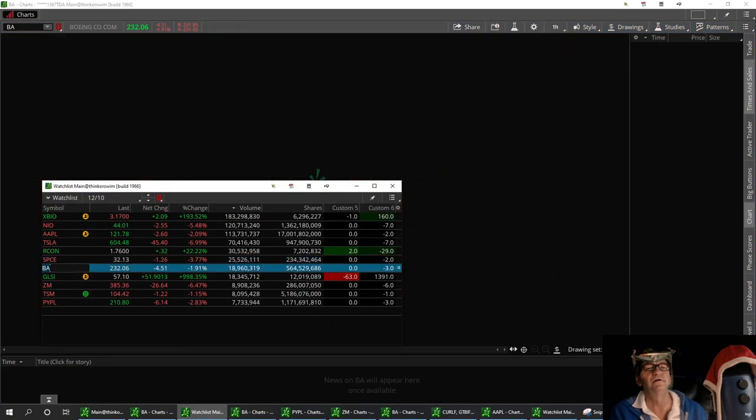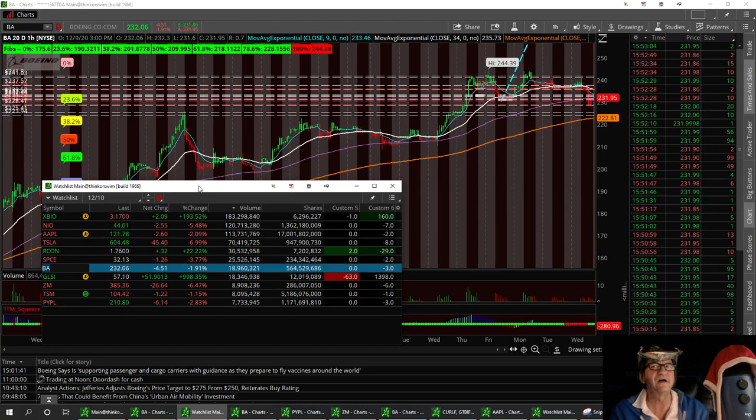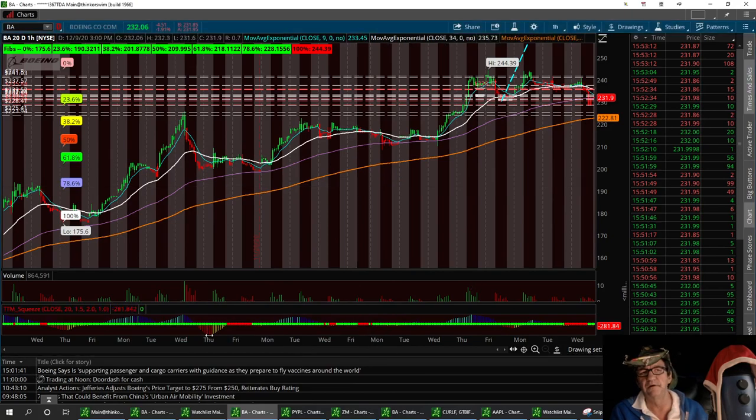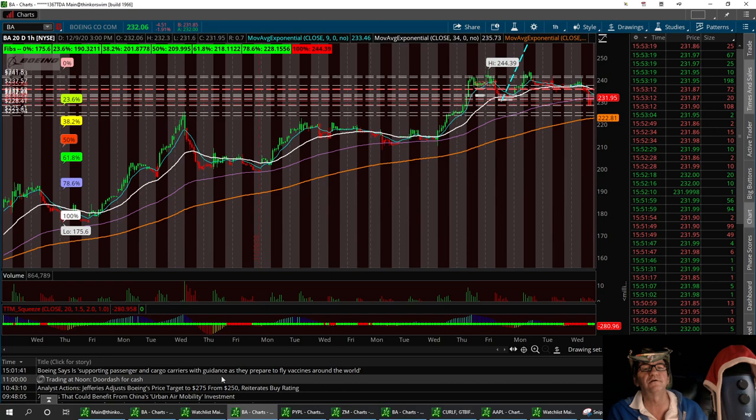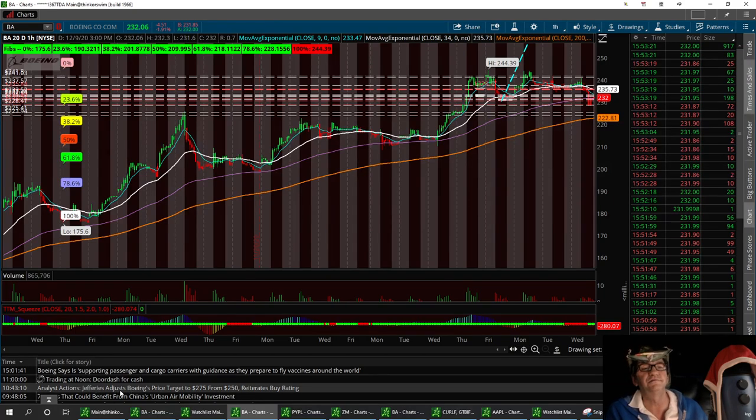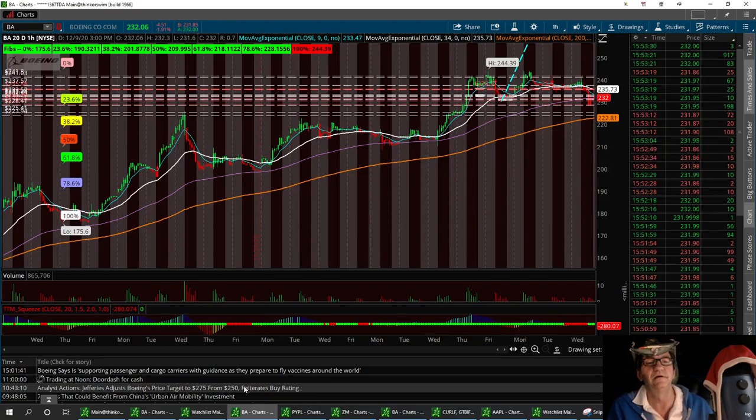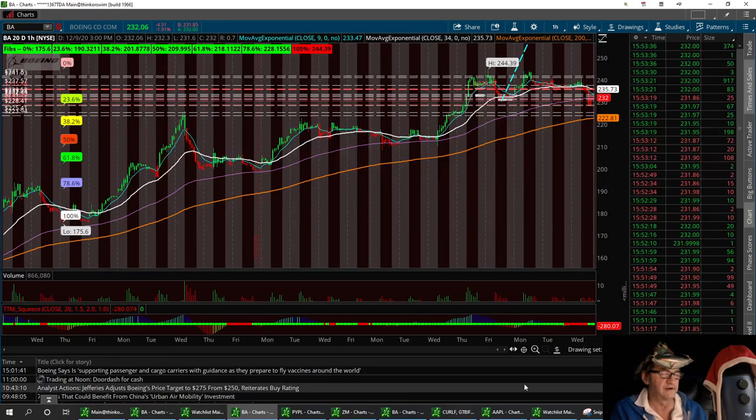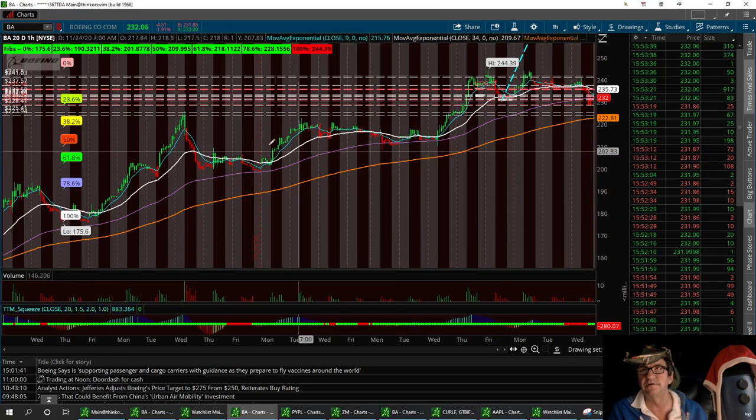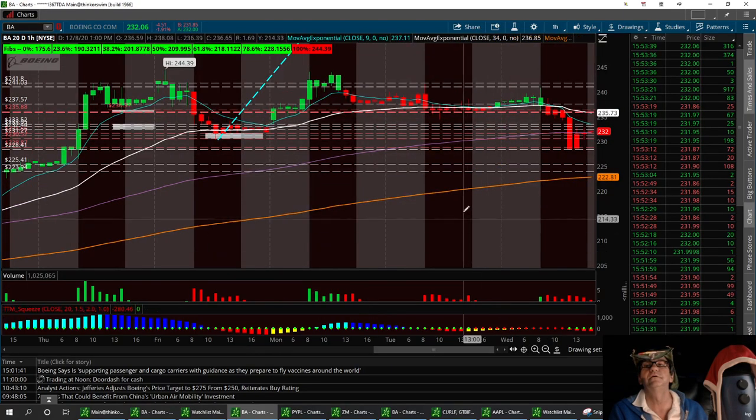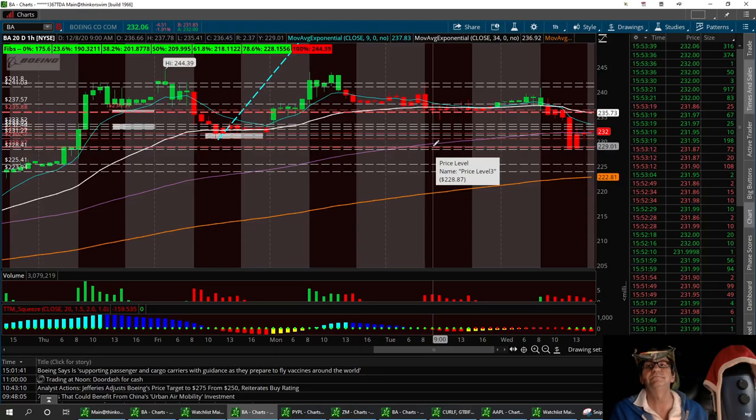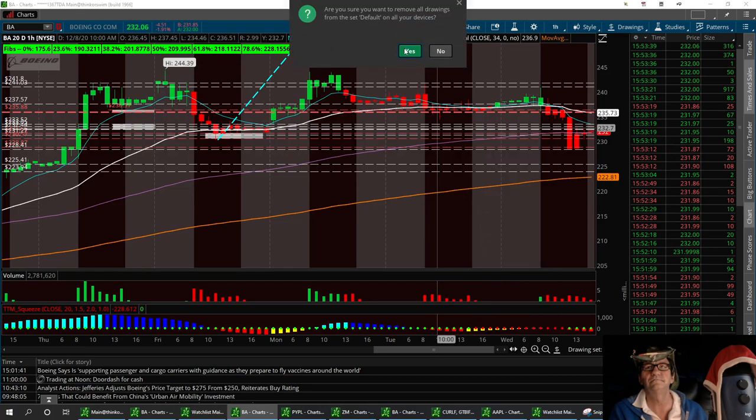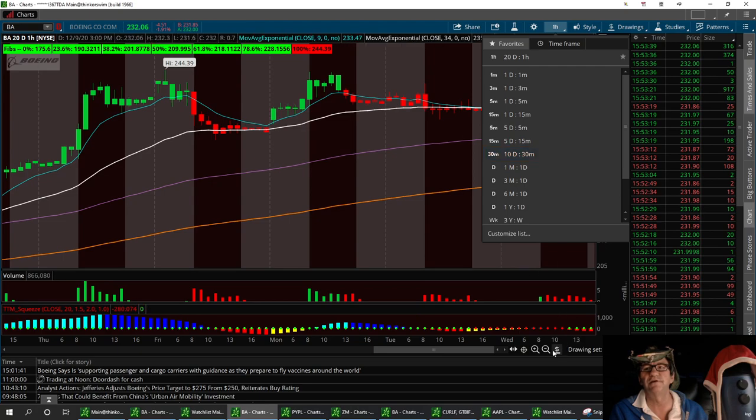Boeing. And then I'm going to have a drink. I have a support level on Boeing. We hit it today. I didn't touch this chart at all. Let me see here. Boeing says it's supporting passengers and cargo carriers and guidance to prepare to fly vaccines around the world. Jeffries adjusted Boeing's price to $275 from $250. I had a $250 target on it myself. They reiterate it's a buy rating. Covid vaccine makes this stock bullish. So let's take a good look at it here. Let's magnify this baby up. We got that low support right here at $228.87. I'm going to have to clear this chart up pretty soon. In fact, I'll do it now.